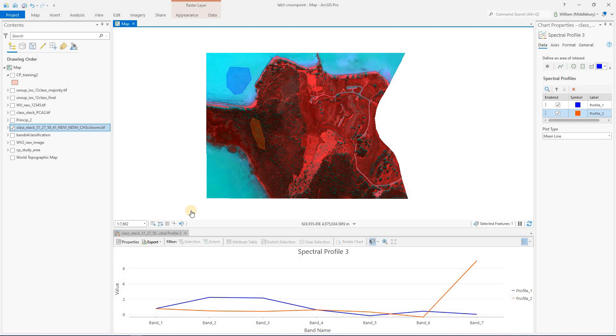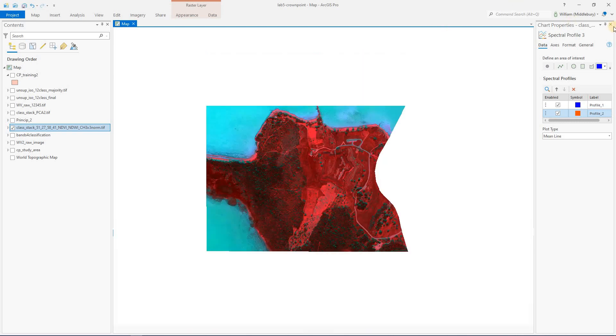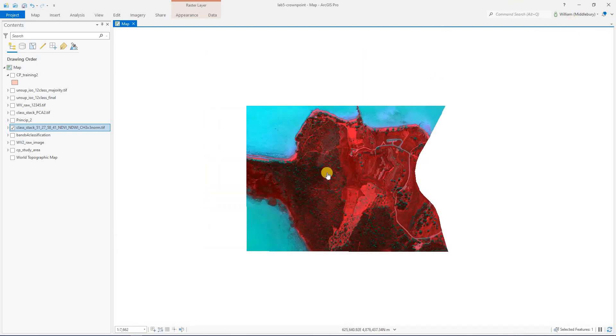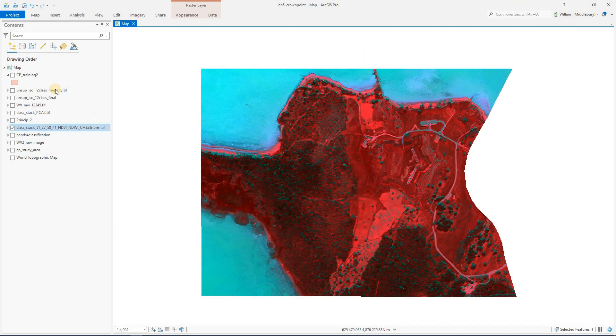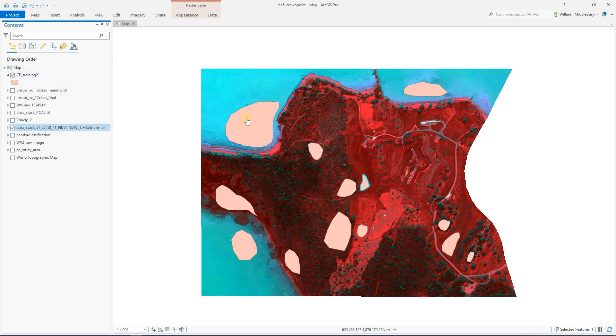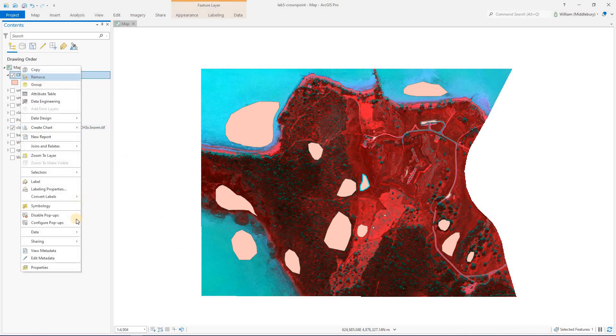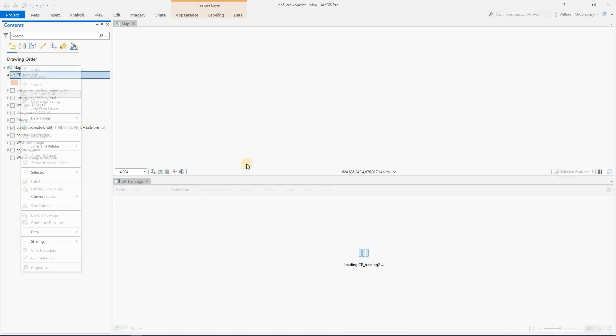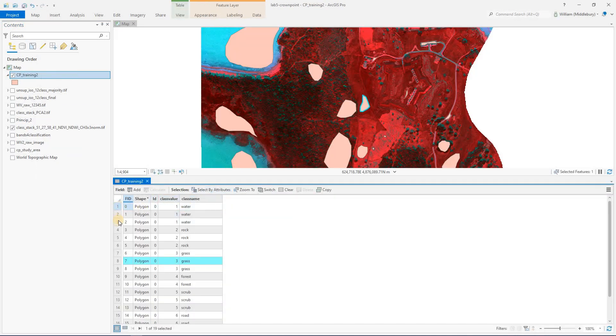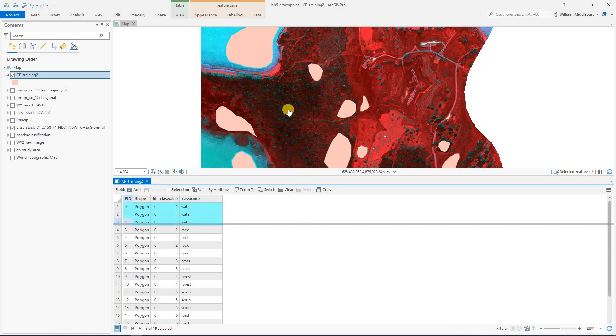But now I want to show you a little bit more complicated way to do this. Let's say that you already have a shapefile that has a bunch of training polygons drawn in it. So we're going to actually just close this, and that is actually what we do have. We have this shapefile called CP training. We have a bunch of features, and we actually have multiple features for each user class. So if you open the attribute table, we can see that, for example, we have three features that delineate water.